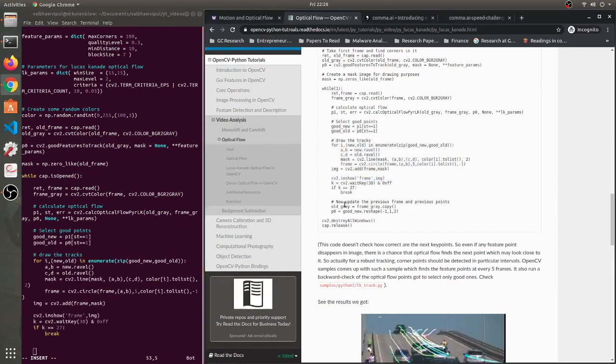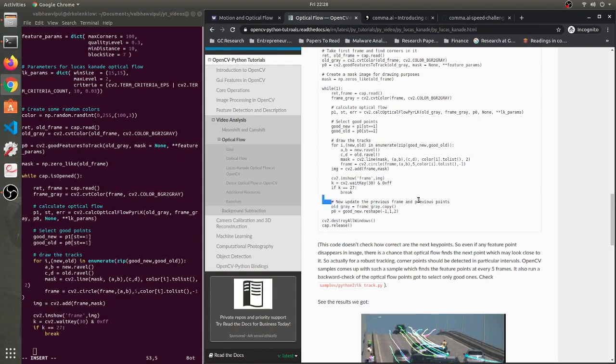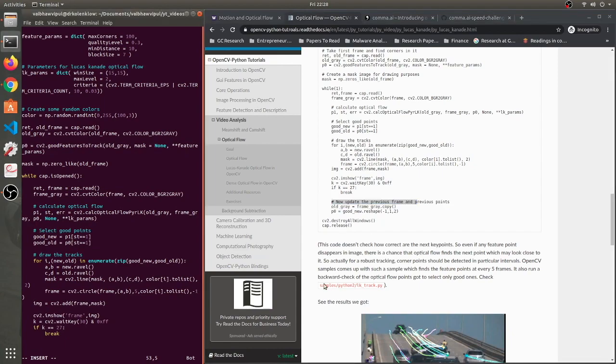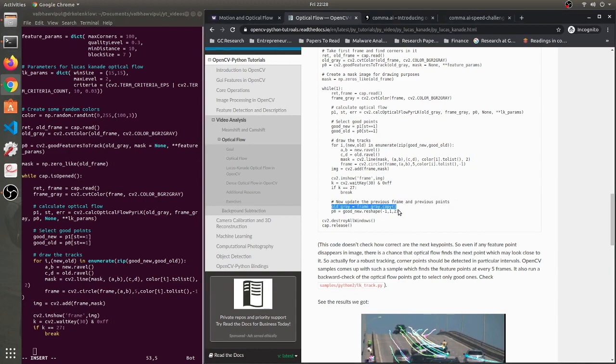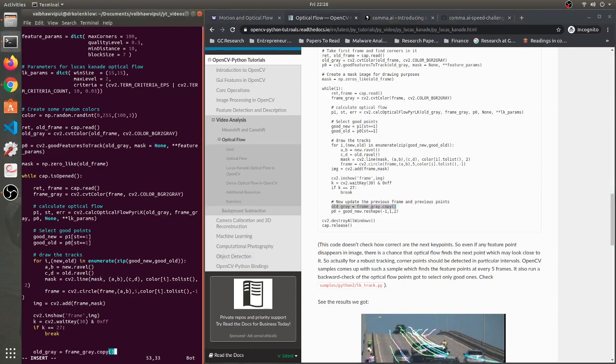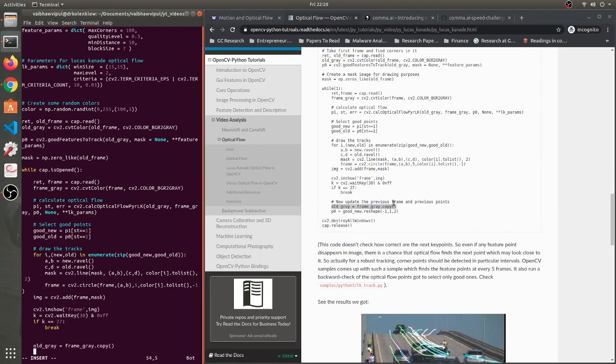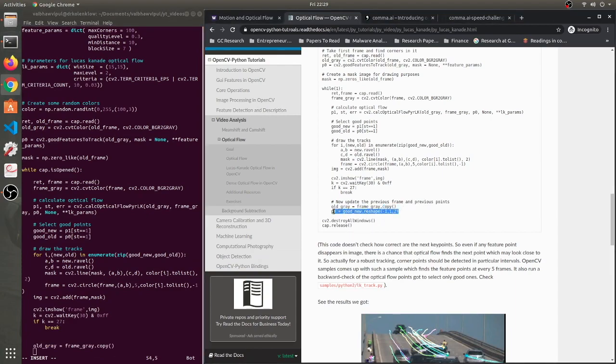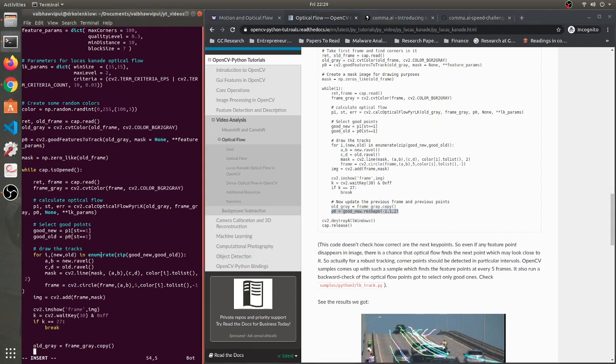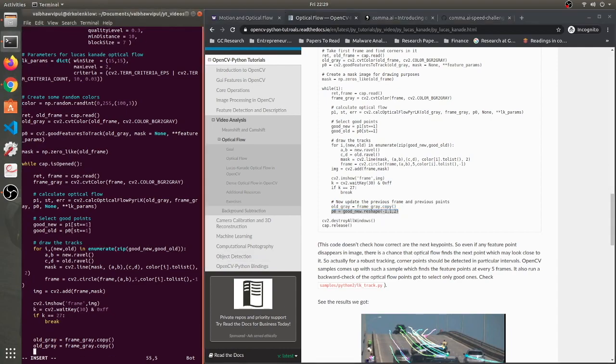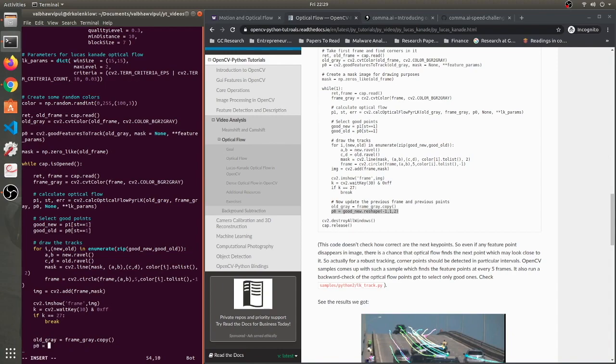Now what we do is we update the old gray and p0 variables. We are going to say that the old gray which was the first frame now will become the current frame's copy. Do you guys know if this copy is a shallow copy or a deep copy? Write down in the comments below if you know the answer. And then we also change the point p0 so that p0 is actually the second frame's point - all the good points which have been extracted here. Just reshape it in such a way that I can make use of it in the next loop, and then we are done.